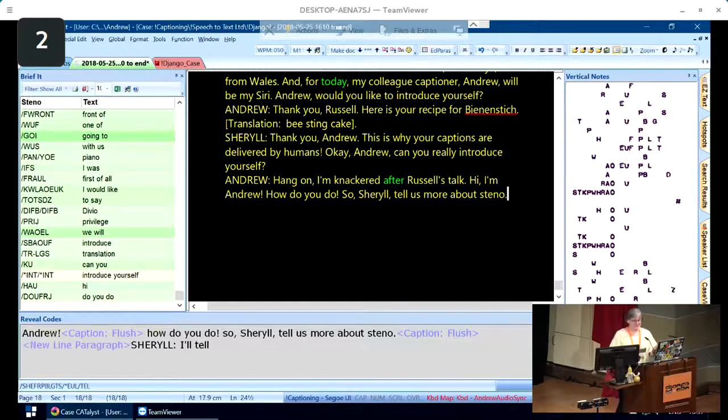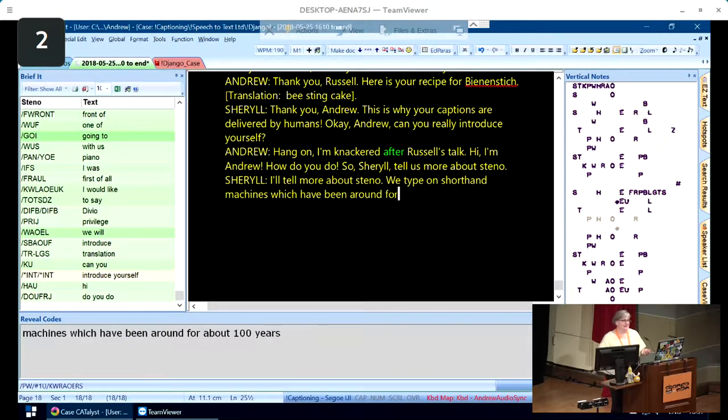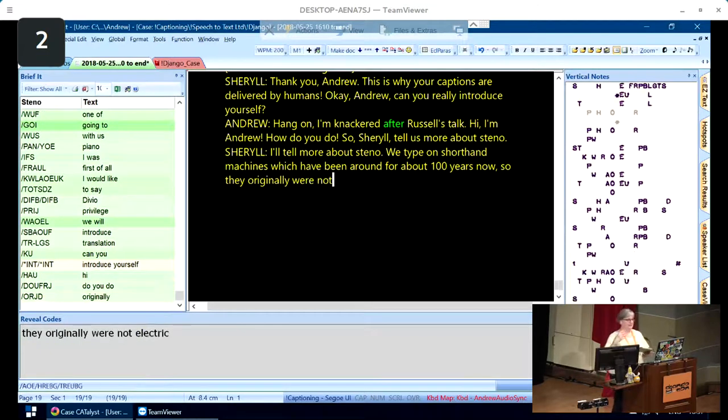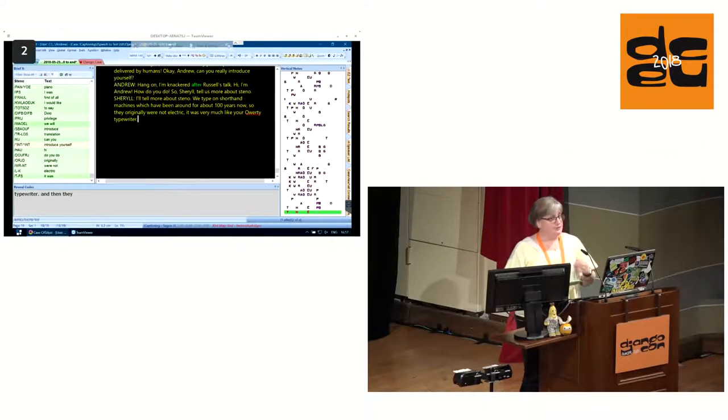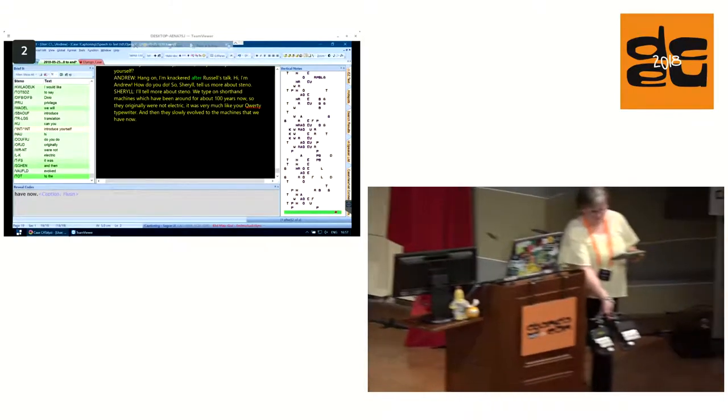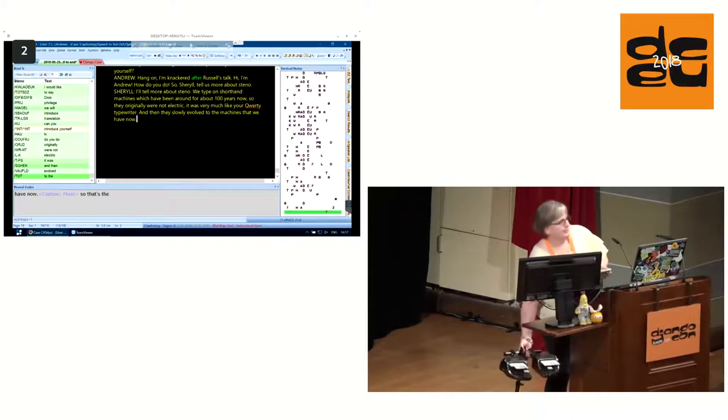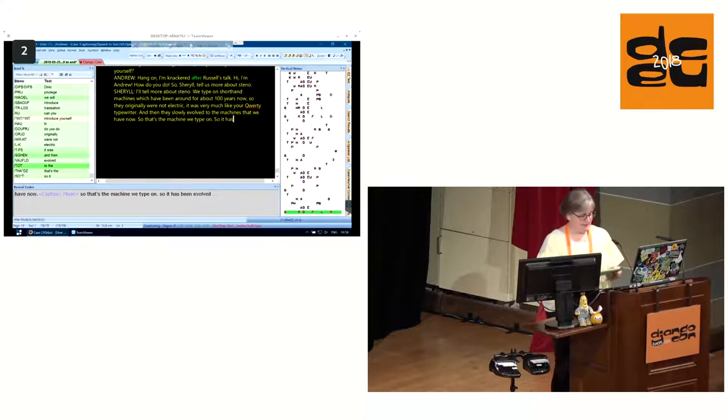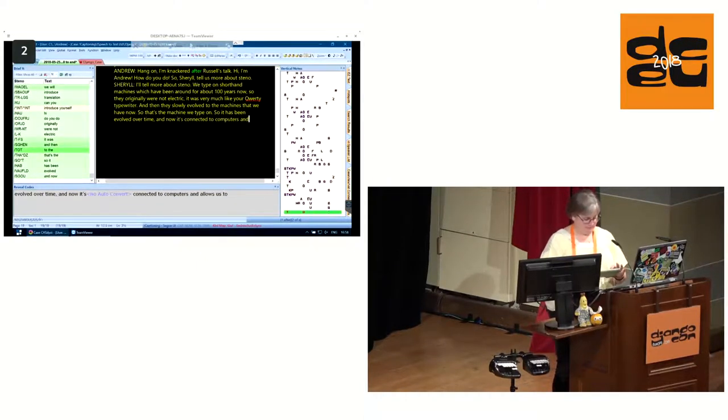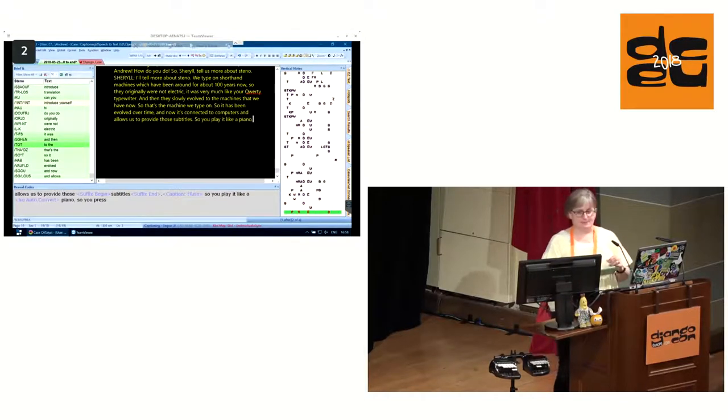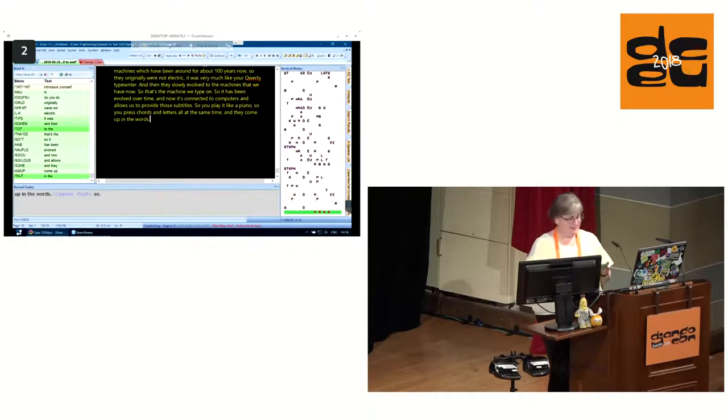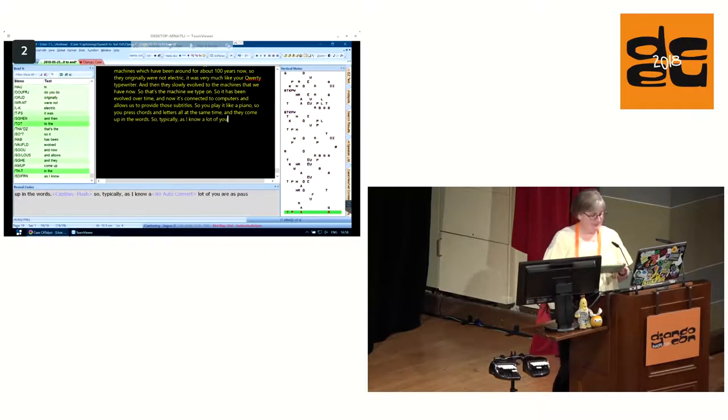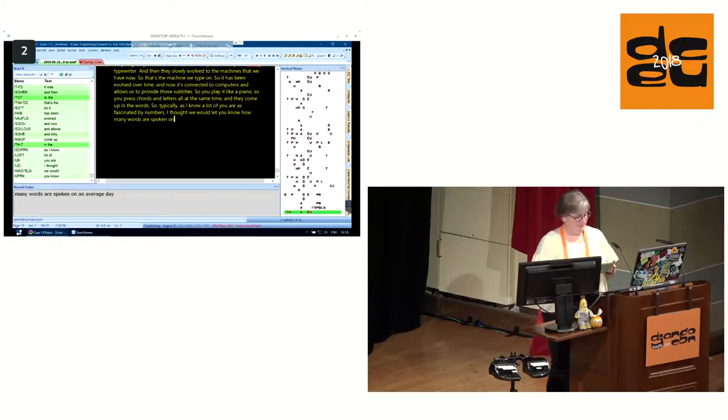This is why your captions are delivered by humans. Andrew, can you really introduce yourself? Okay, I'll tell you more about Steno. We type on shorthand machines, which have been around for about 100 years now. Originally, they weren't electric. It was very much like your QWERTY typewriter. And then they slowly evolved to the machines that we have now.